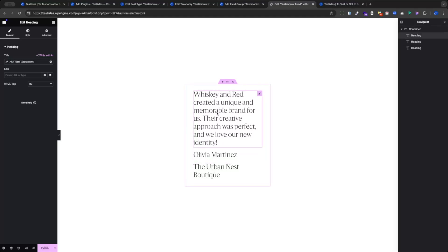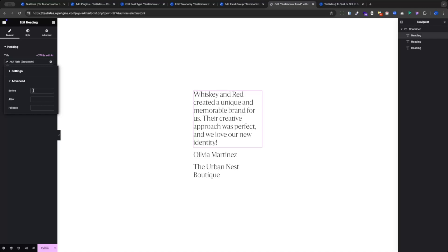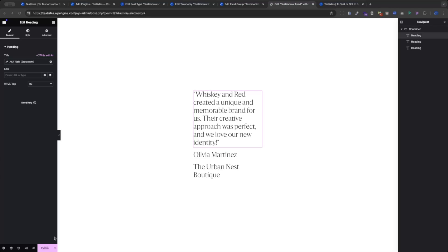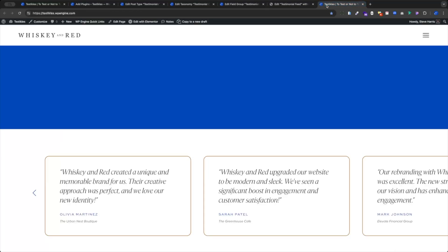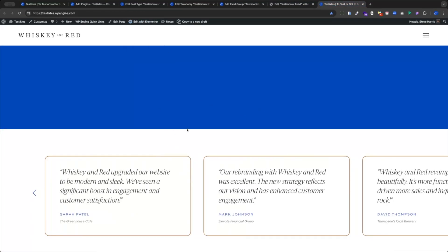I promised you quotes, so let's do some. Click the ACF field box, go to Advanced, and add an open quotation mark in the Before field and a closing quote in the After field. That way I don't have to add quotation marks in every single testimonial uploaded to the website. Let's go ahead and publish this, because I like working on the design side on the actual page where it's placed — it helps me better visualize what I'm working with. Let's go to the page where we want to add our feed.